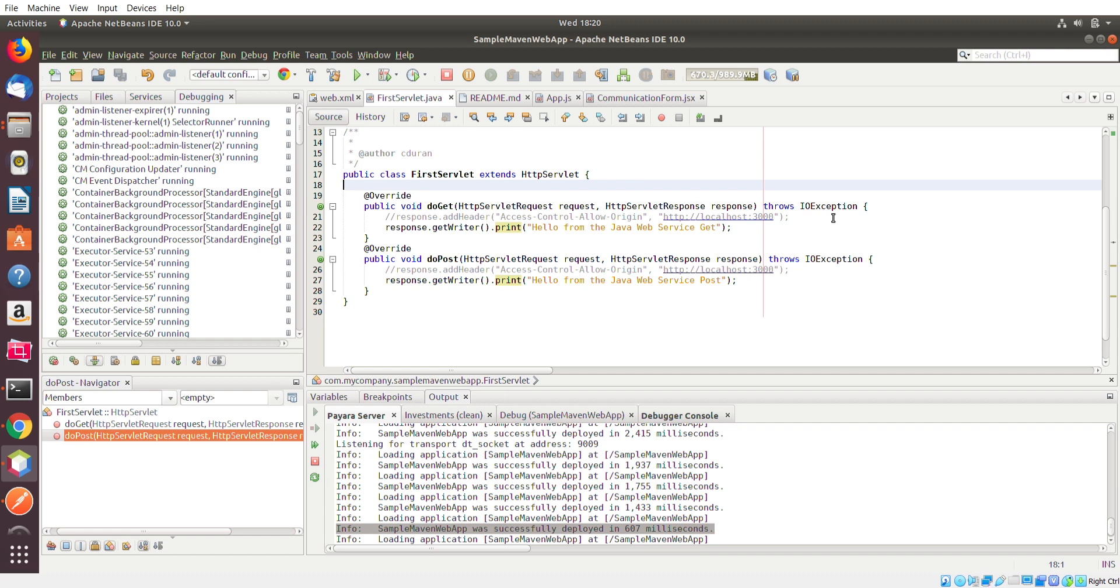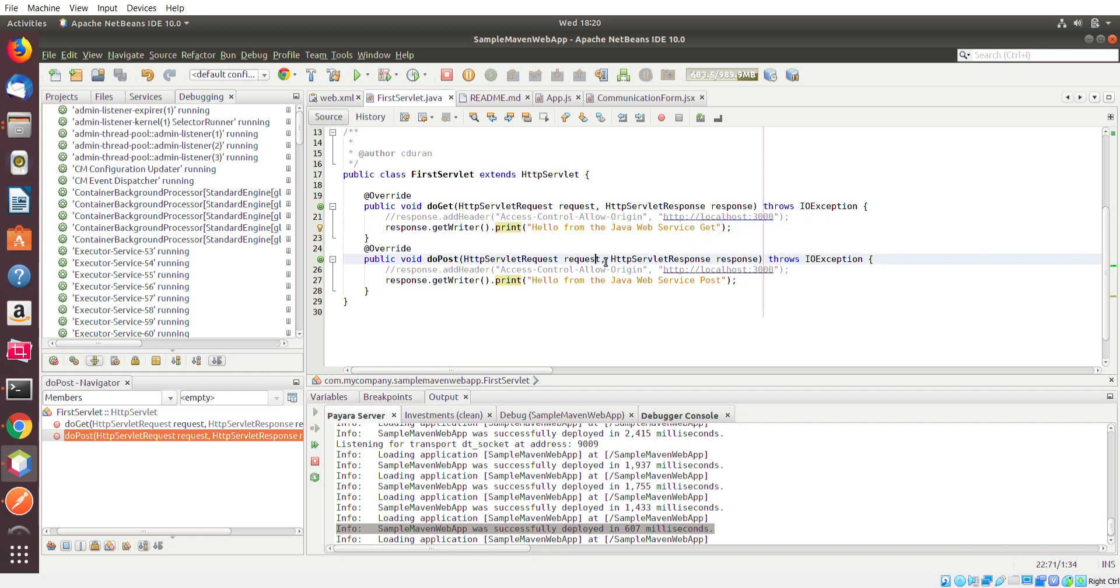If you recall last time, I had Postman making requests to the server that we created here that's running on a Pyara server. Once I did a GET request to the specific URL that this is running on, Postman will basically display what was returned by the servlet. If I did a GET request, I would see this in Postman. If I did a POST request, I would see this in Postman.